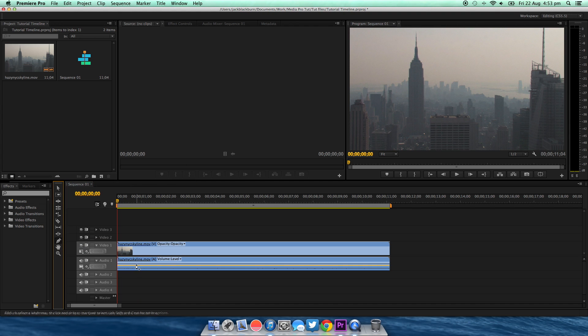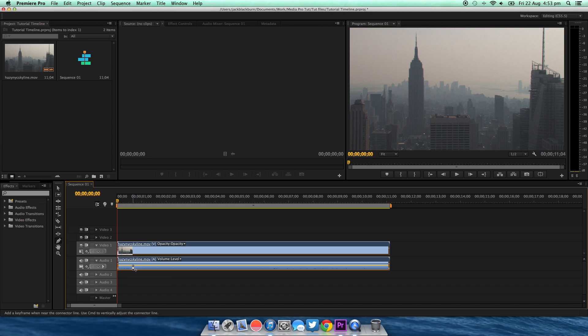You're going to click on the pen tool, click on the little yellow line on the timeline like so, and then again, and just drag it down so it'll fade in.